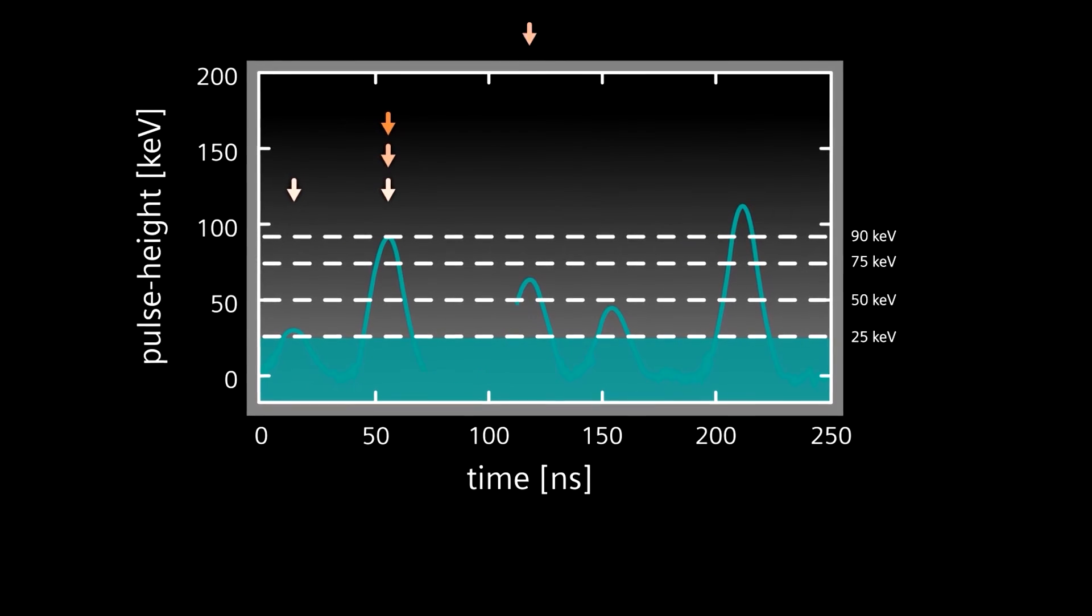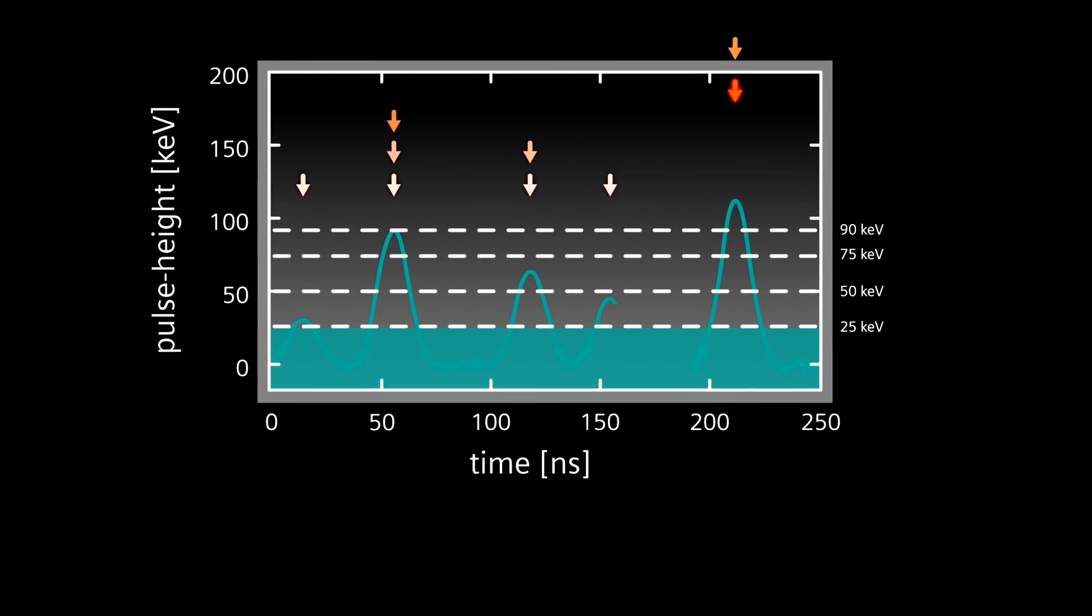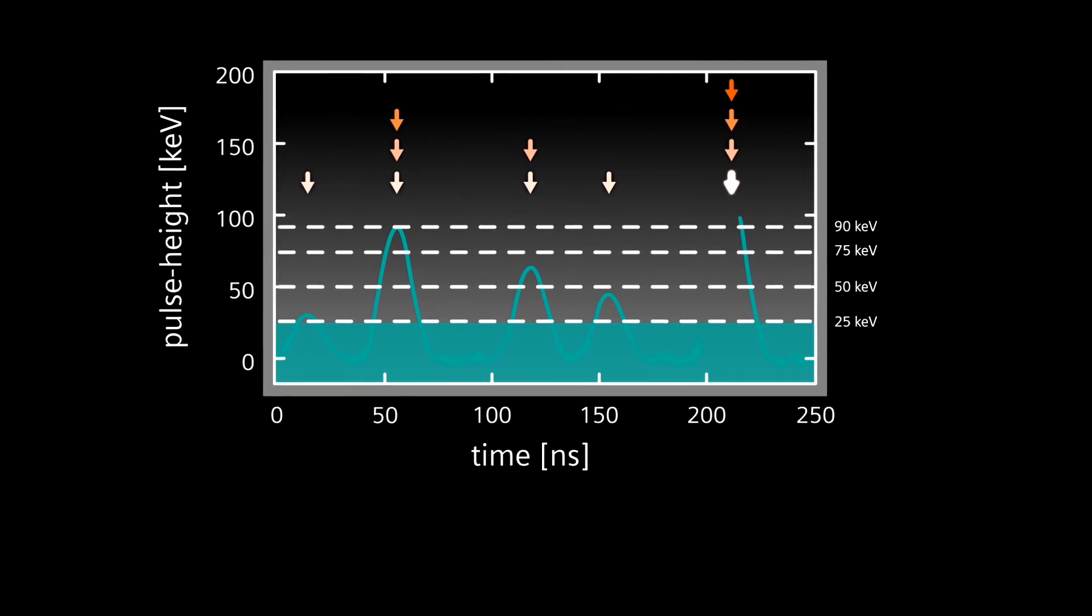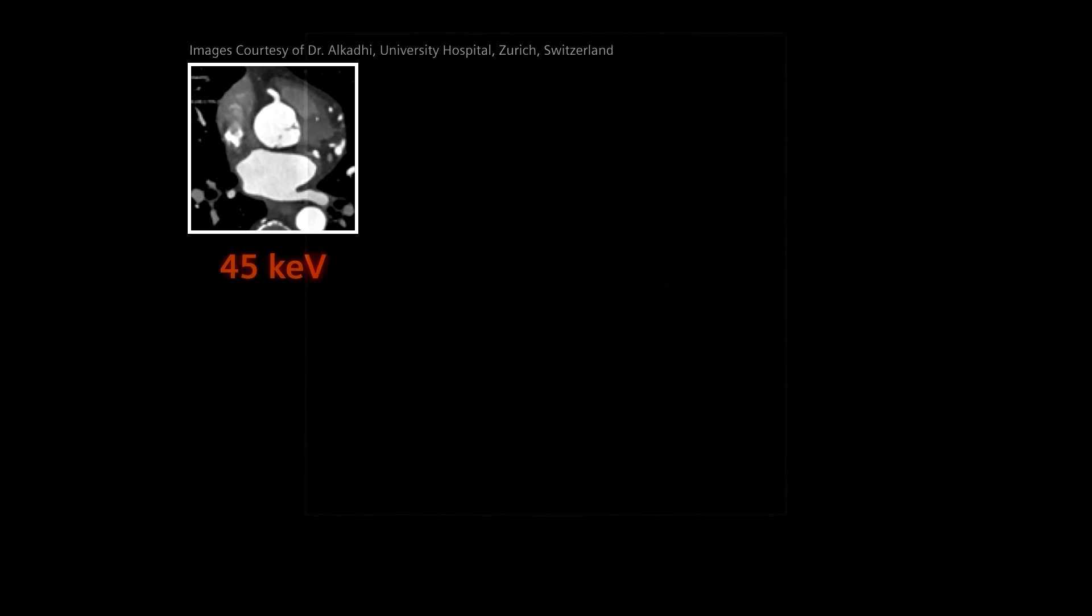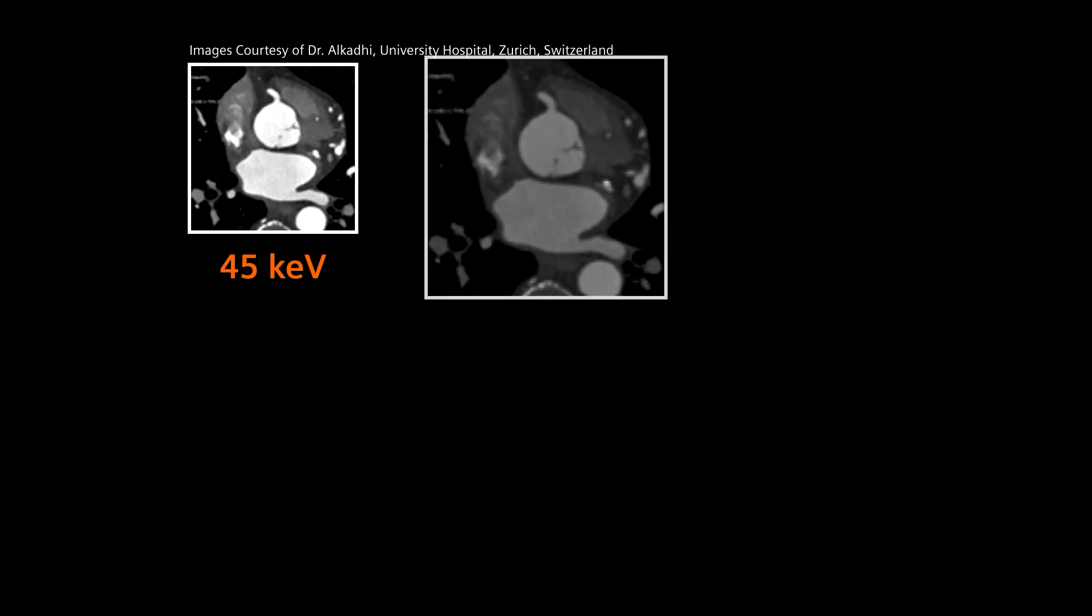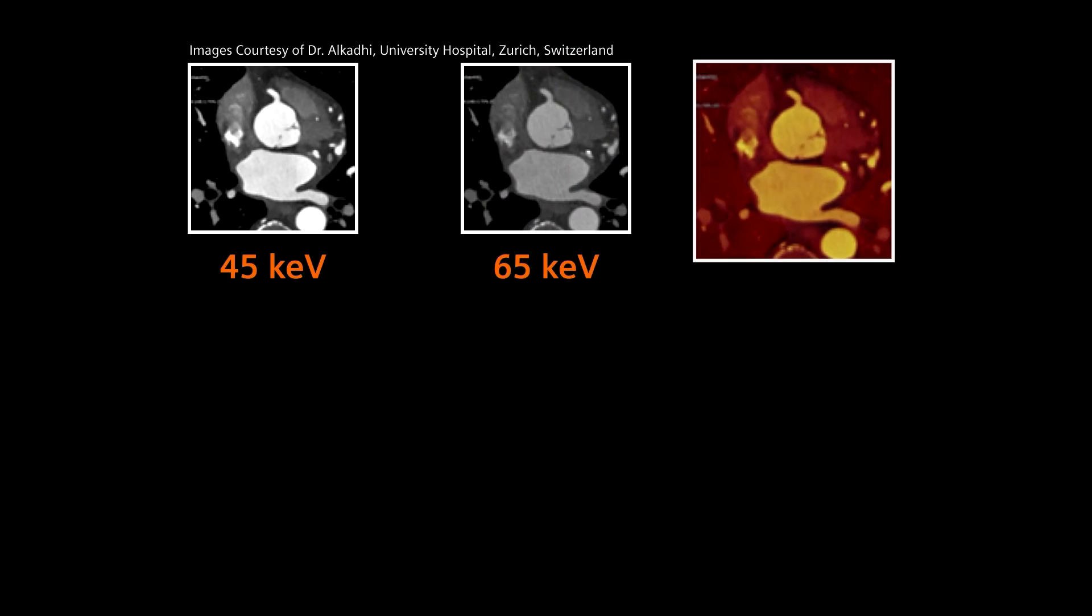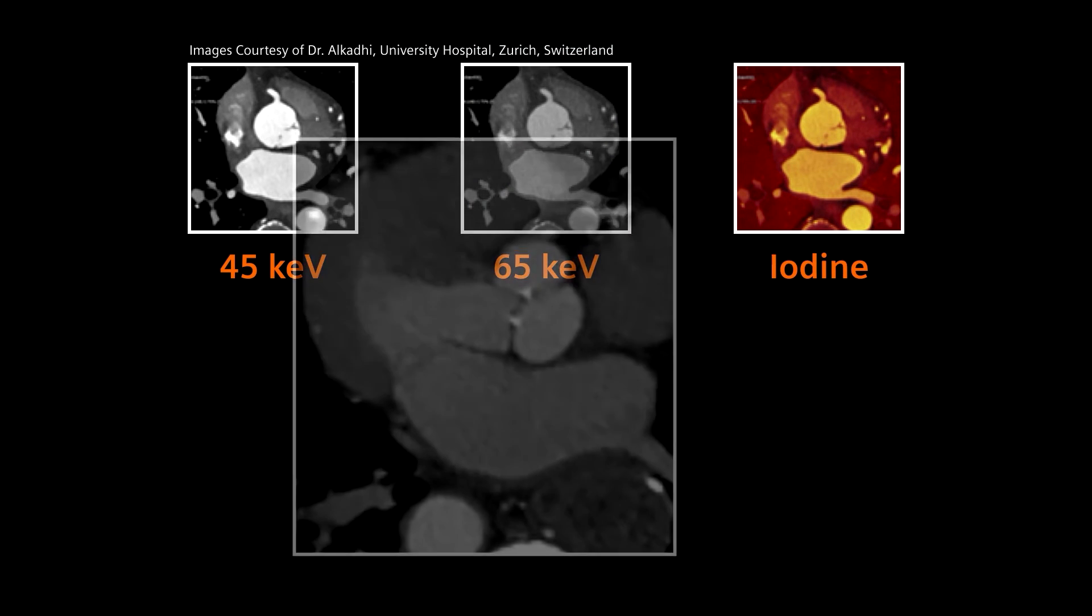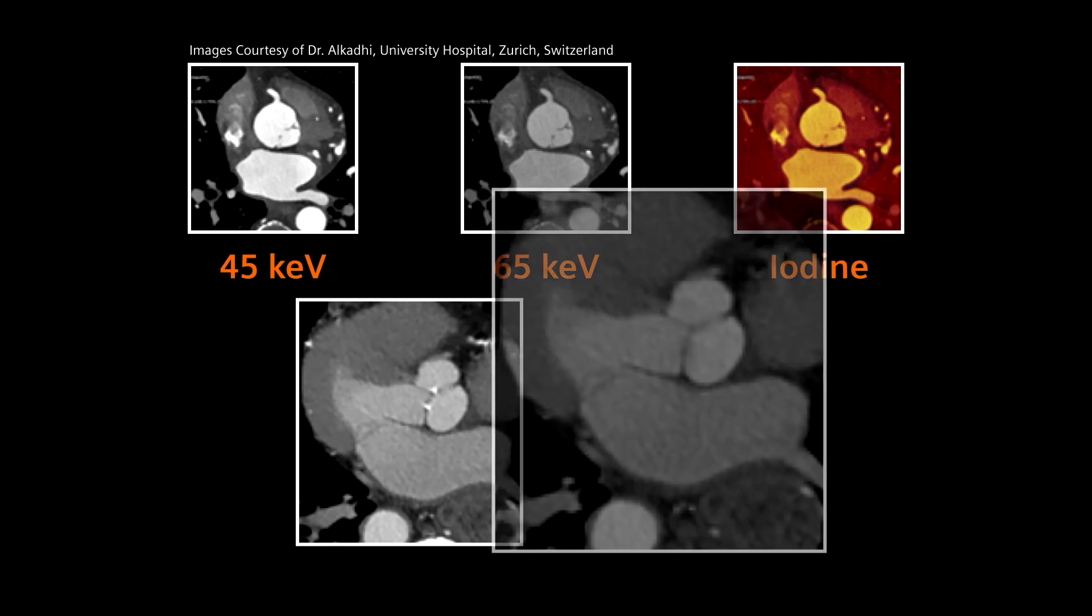No need for special scan modes that require selection in advance, or require a compromise between speed, coverage, or spectral information. This advancement offers the potential to scan patients who may have previously been excluded, like those with high calcium burden.